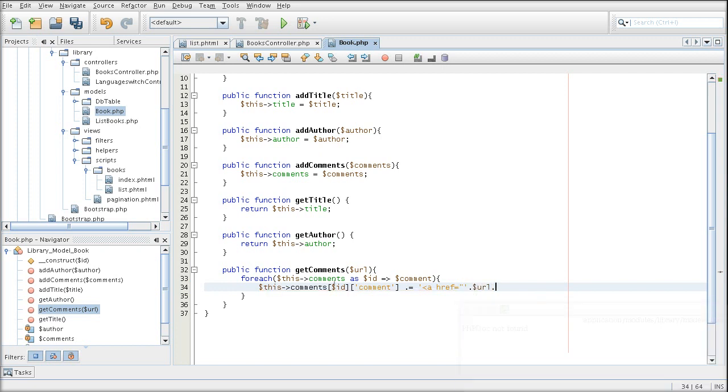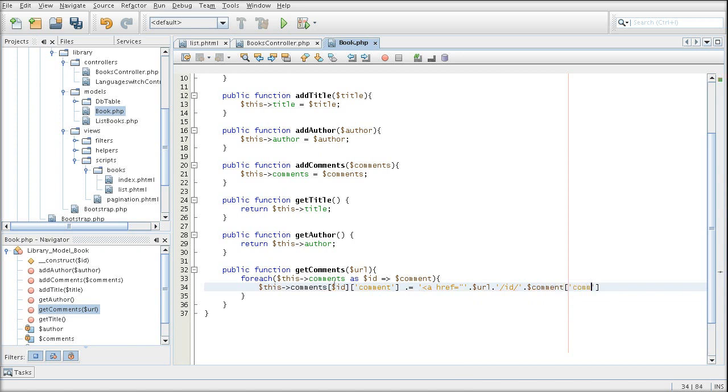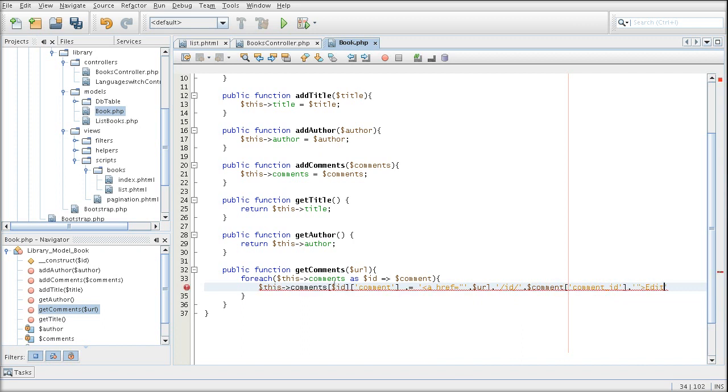And now my controller is going to have the ID for the comment so that it would know what comment to edit. Edit, close the tag. Okay.